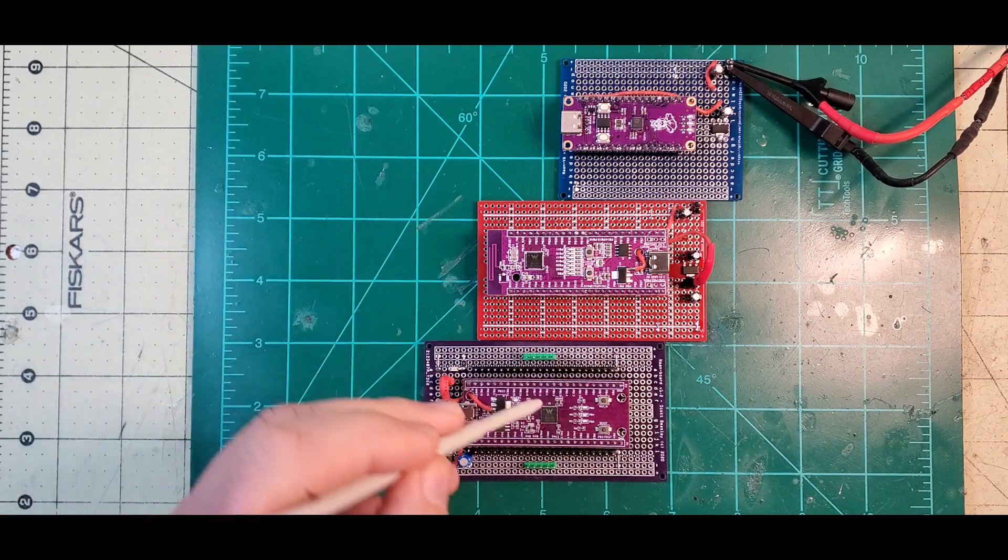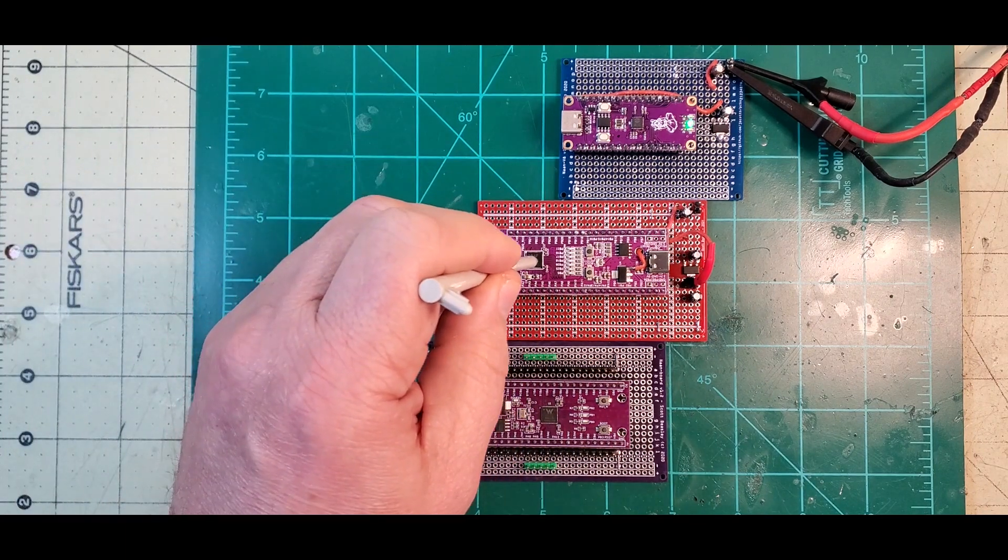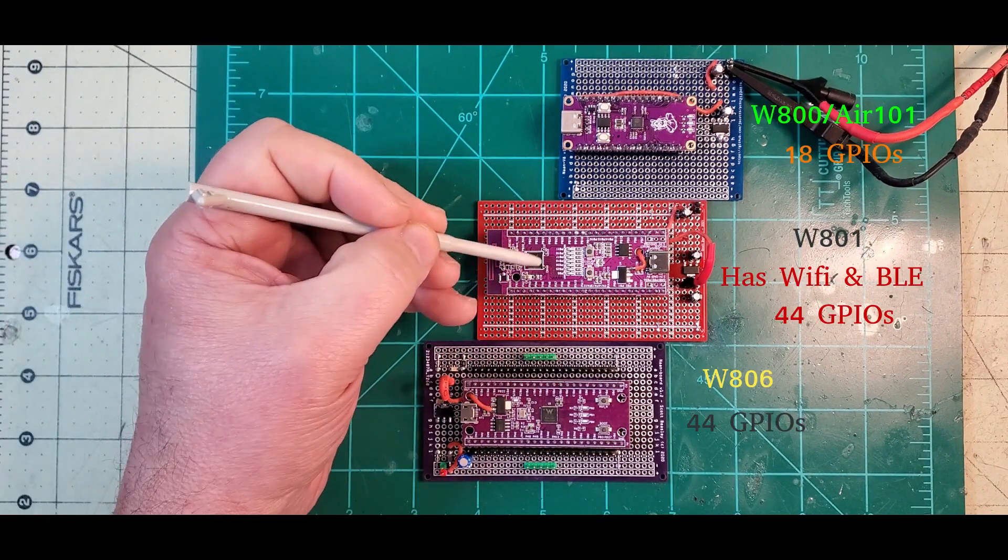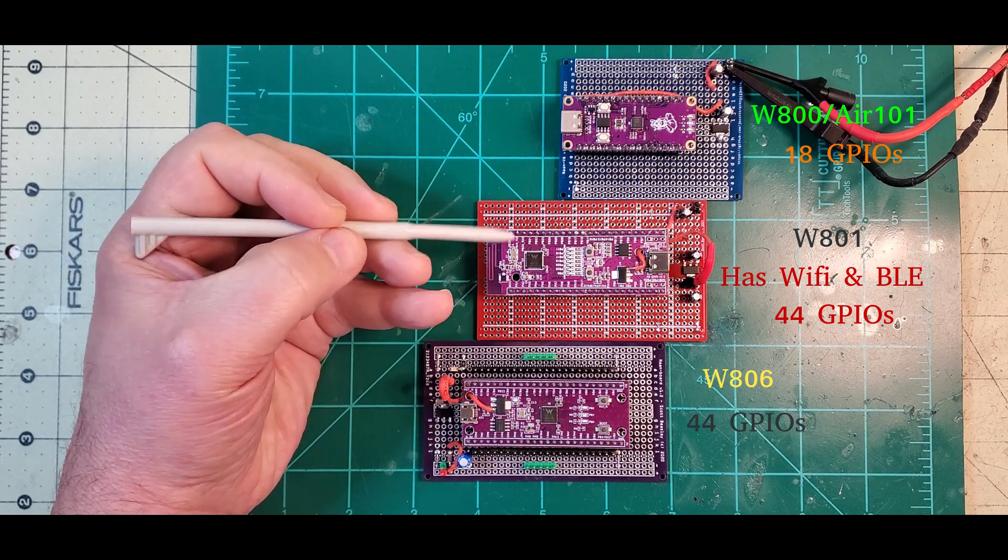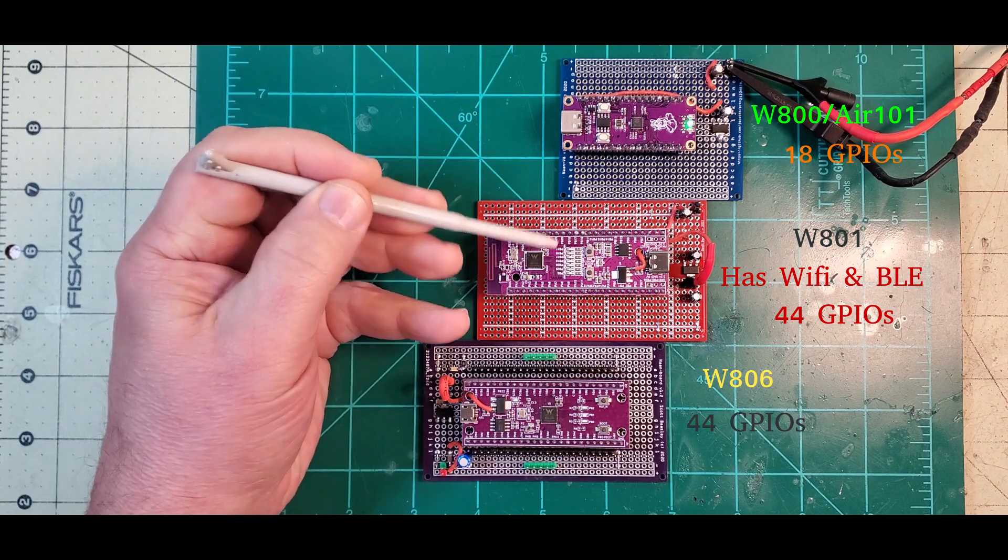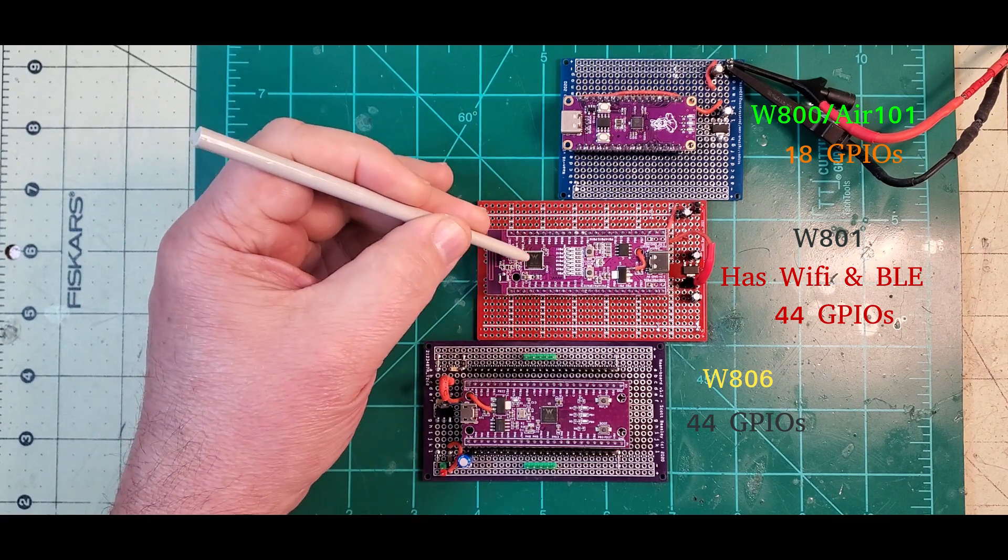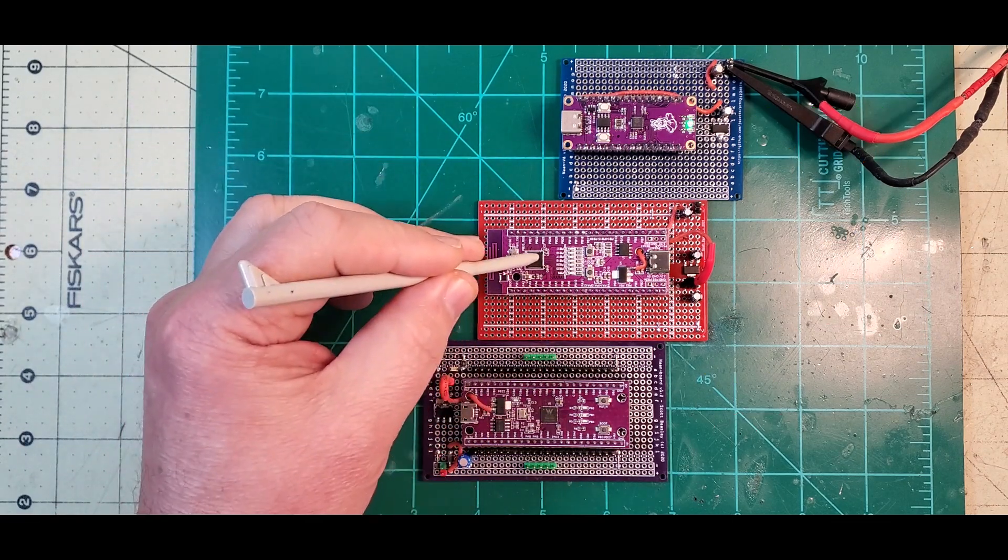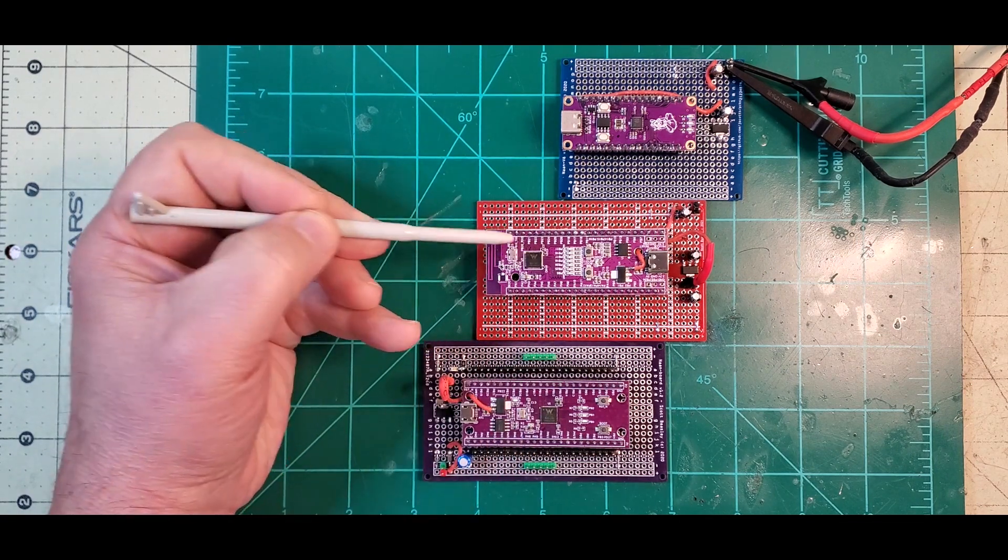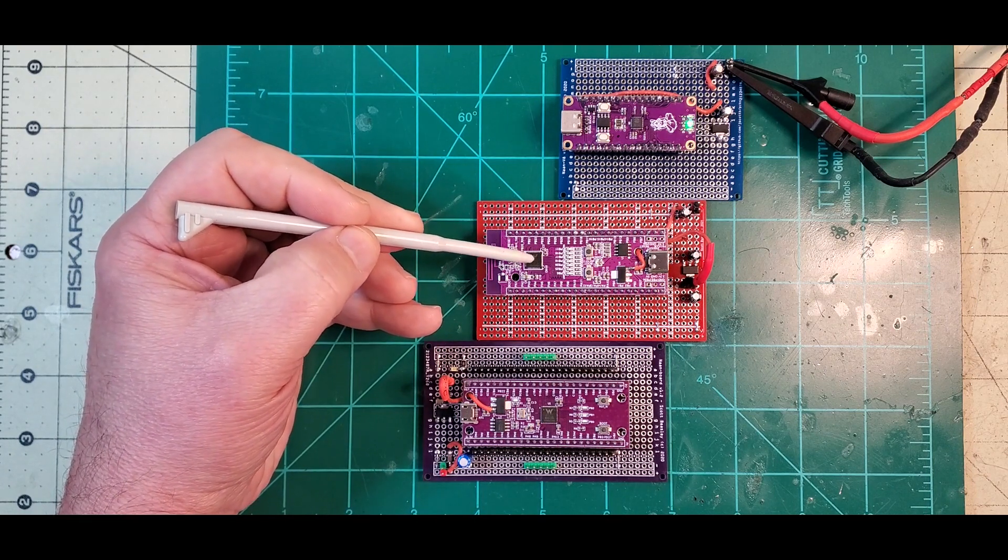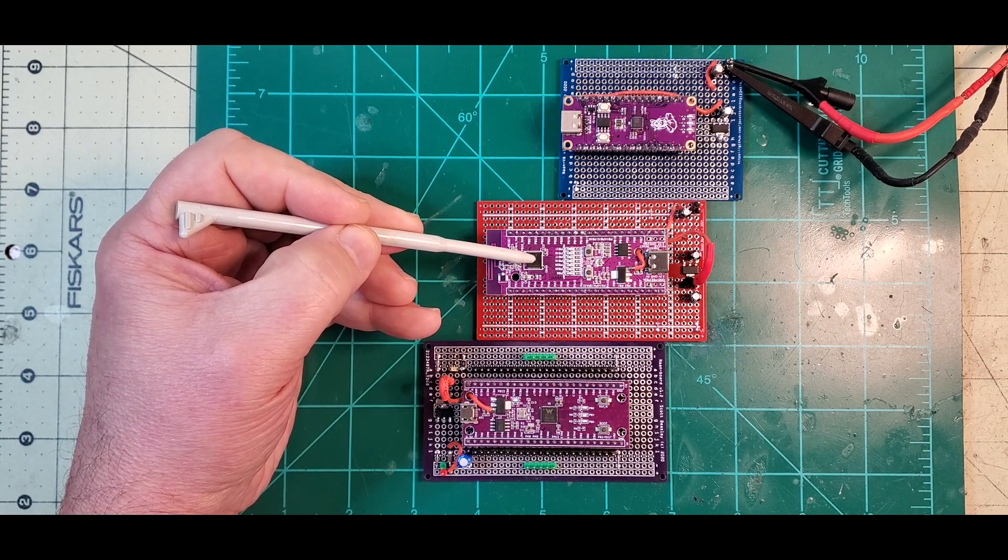This is the WiFi version of that same, well not the same chip, but a similar chip in the series. This is the W801 and it has the same amount of pins as the W806, but it has WiFi and Bluetooth, so I'm going to get into that one. I'll probably do a pretty good video on getting it set up soon.